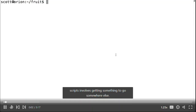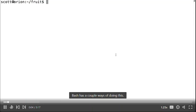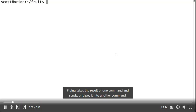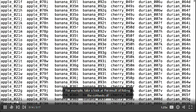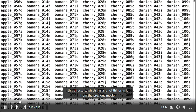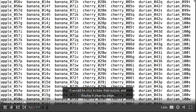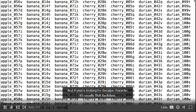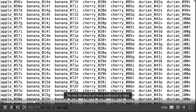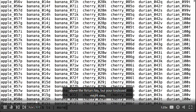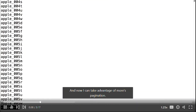A lot of what you'll be doing with scripts involves getting something to go somewhere else. Bash has a couple ways of doing this. Piping takes the result of one command and sends it into another command. For example, listing the contents of this directory gives a lot of output. You can pipe the output of ls into the more command to display it page by page. The pipe character is usually shift-backslash, on the key right above the return key.